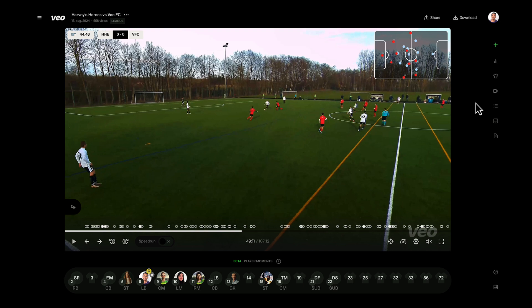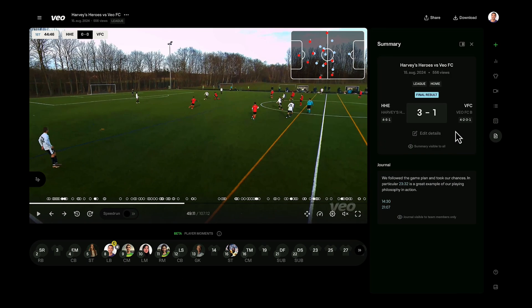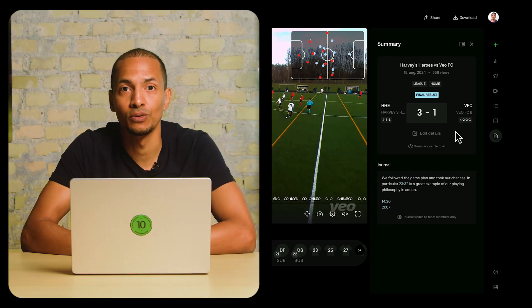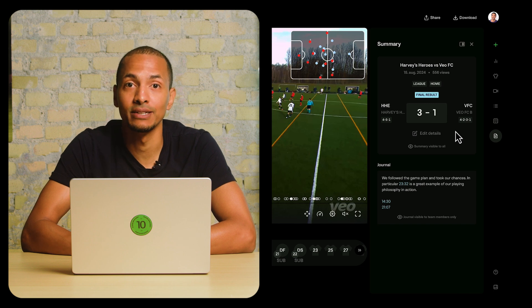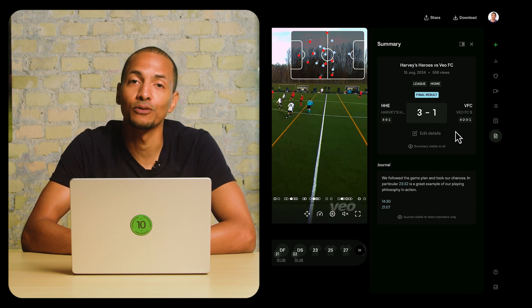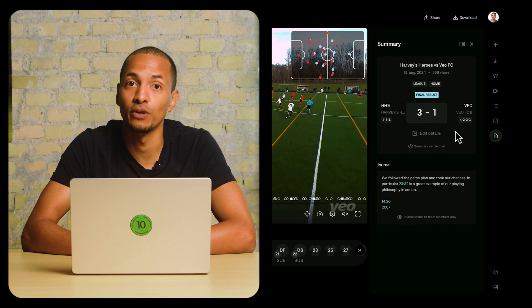We wanted to give you a better, more efficient video navigation experience. When you first open a newly recorded video, after you give it a title and so on, you'll probably want to check the final score and make sure that that's correct. You can do that really quickly and easily in the match summary found on the right-hand side. The score is actually automatically generated by counting the goals detected by Veo AI.